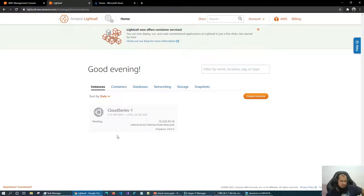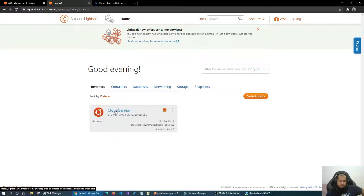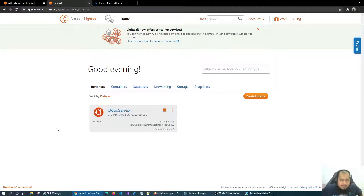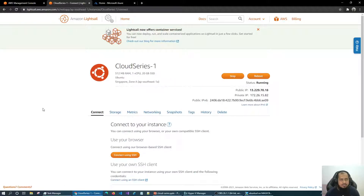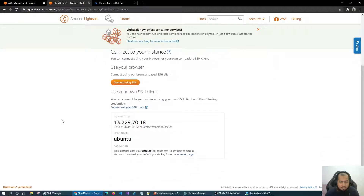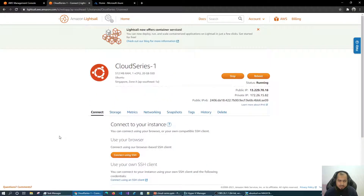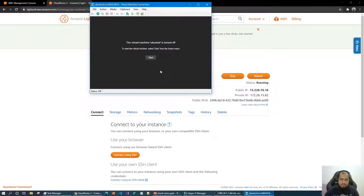AWS has given us 1 GB RAM and 20 GB SSD. I have no problem with that. And yes, it's done — just one click. Now we need to connect with that machine. Let's see the connection options.